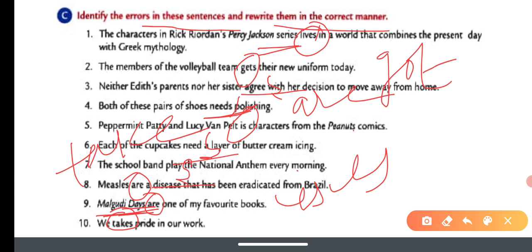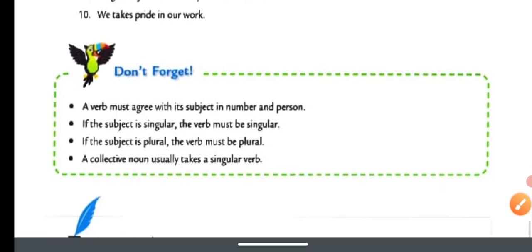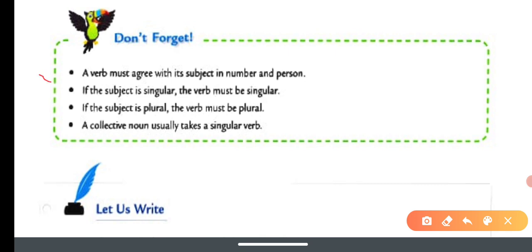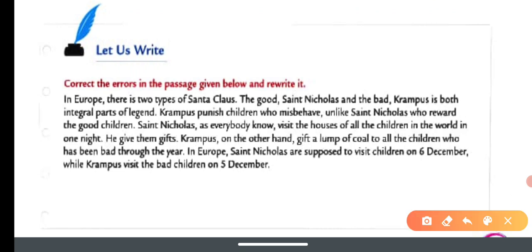Number ten: We take pride in our work — 'take' is correct here. That completes the C-part. Quick recap: verbs must agree with the subject in number and person — singular or plural accordingly. If the subject is singular, the verb is singular; if plural, the verb is plural. Collective nouns mostly take a singular verb.